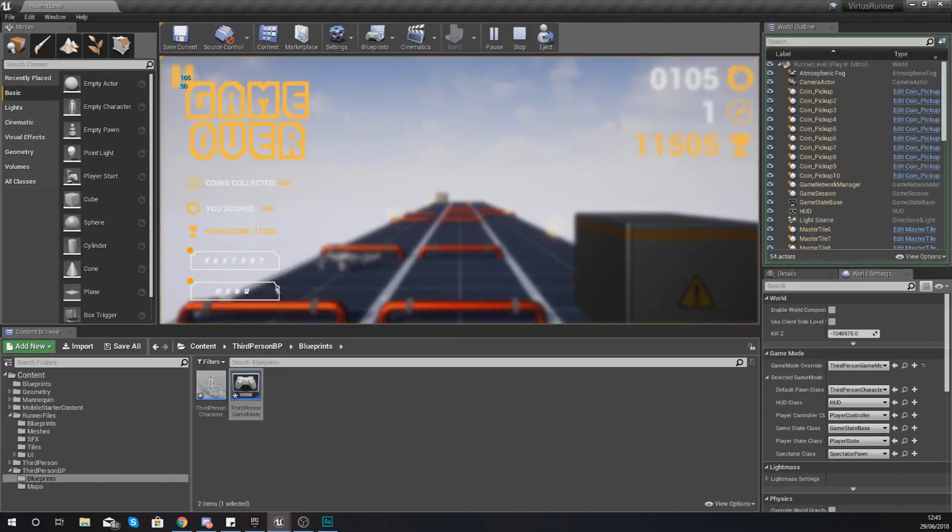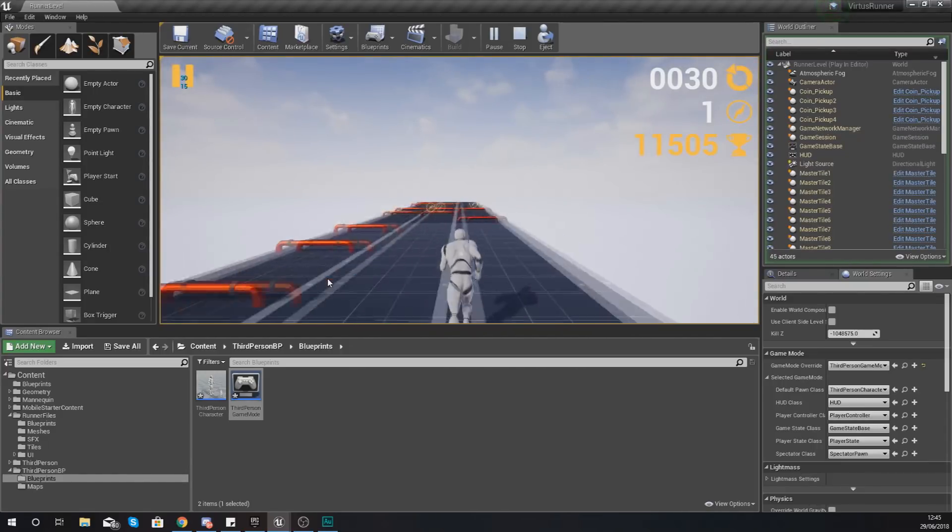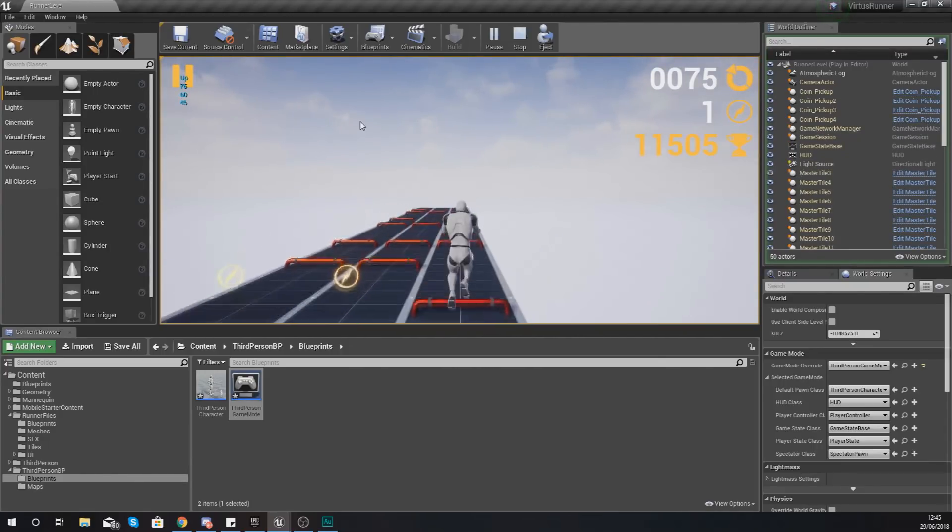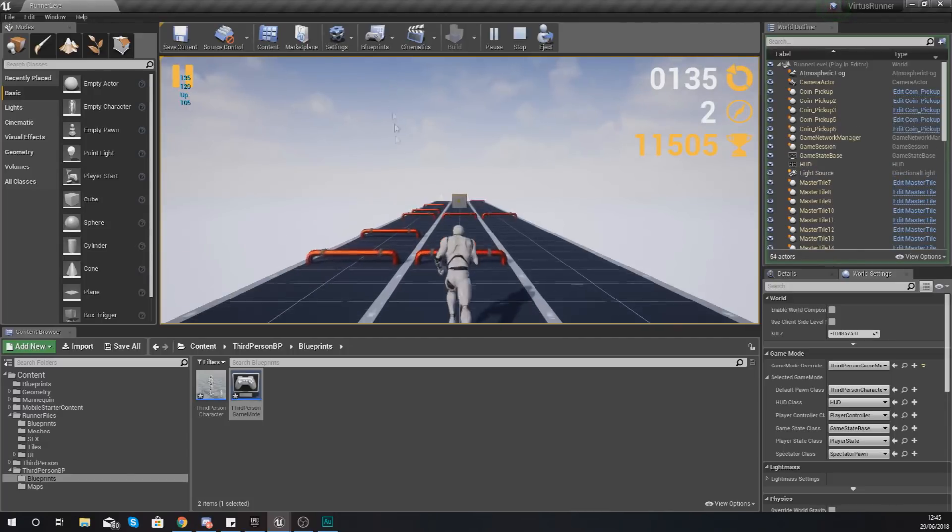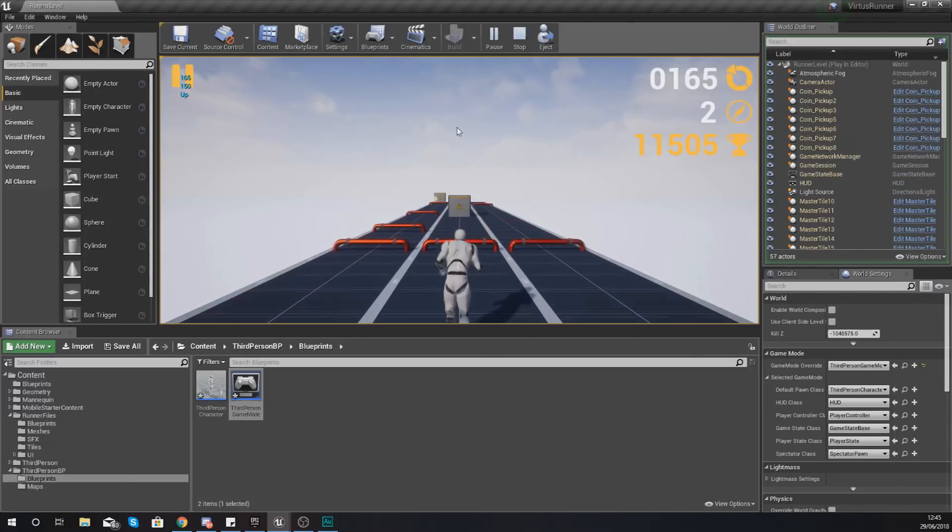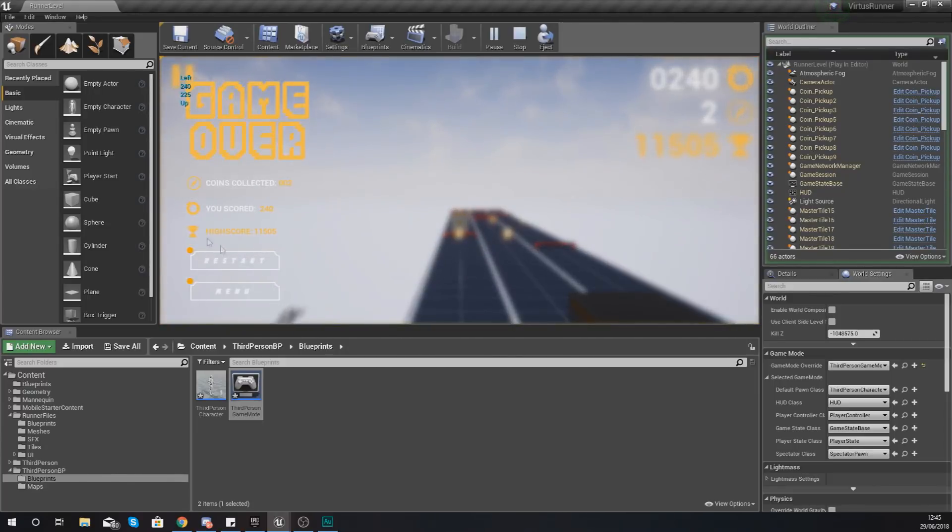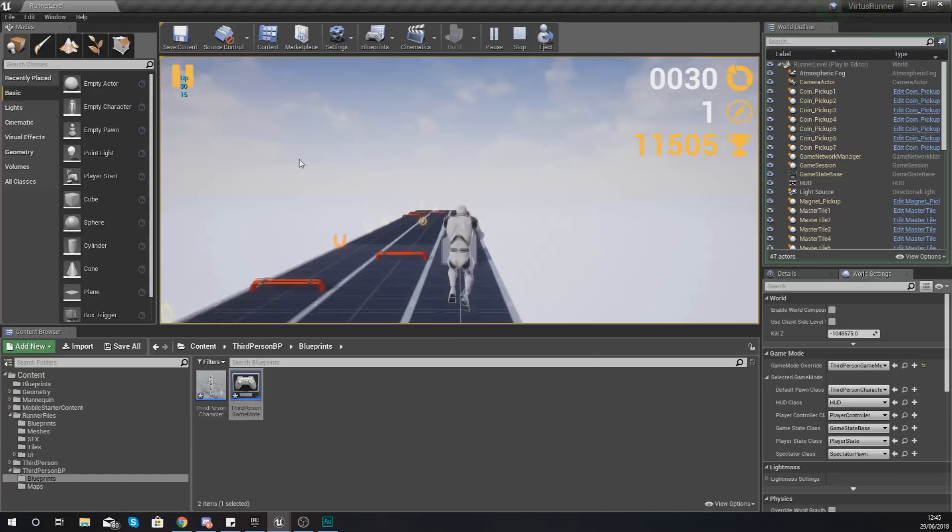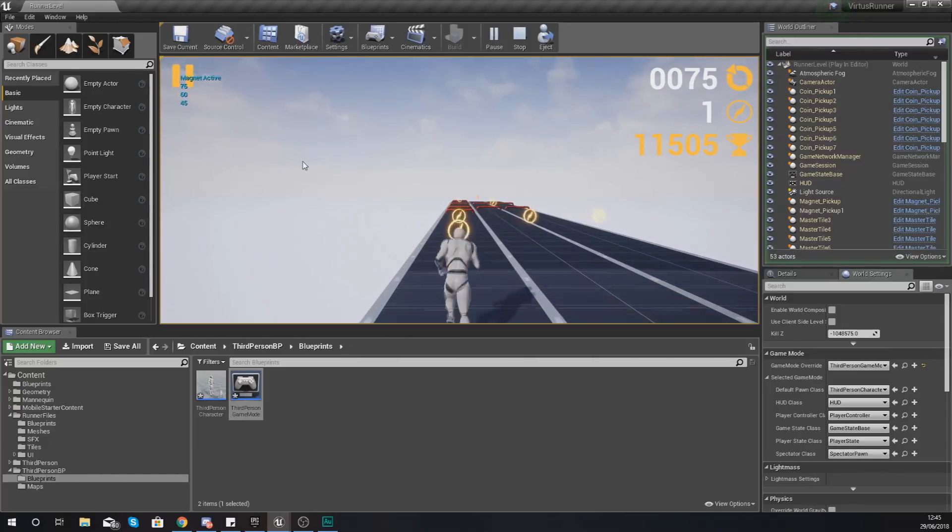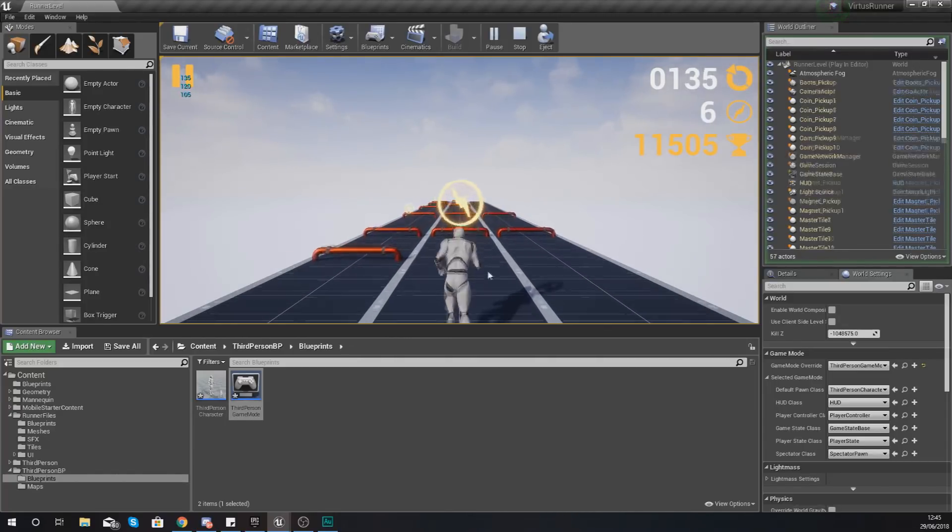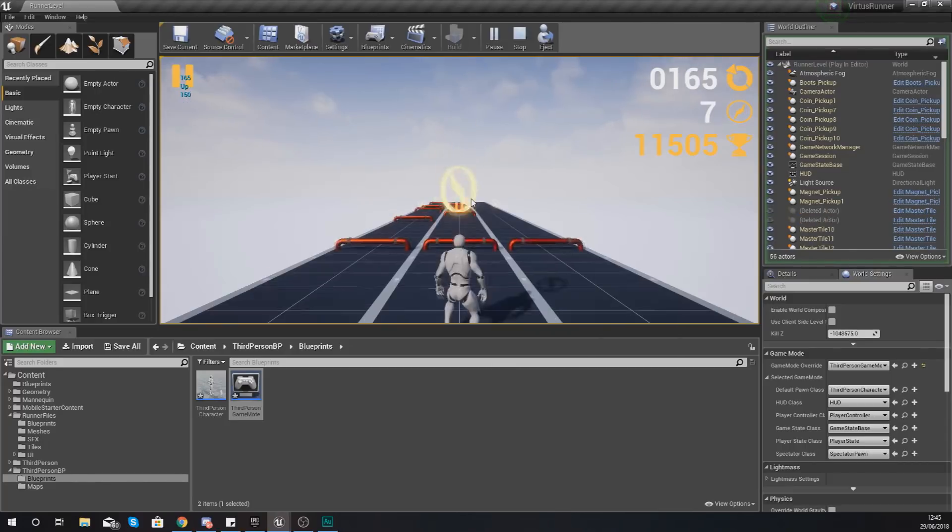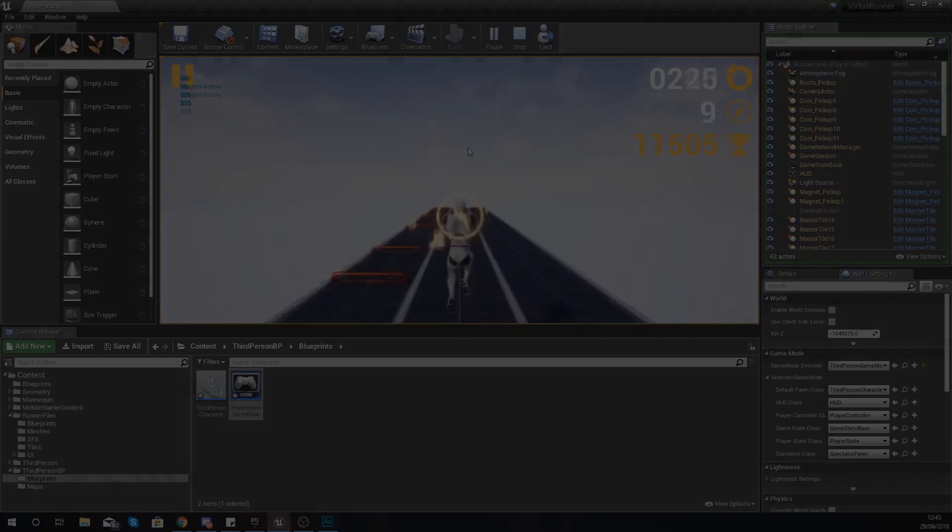So that is pretty much everything fixed up for our endless runner. If you have any other issues I definitely advise going through your code but these are the main ones that have been pointed out to me. But for now that is pretty much everything for this video. In the next video we're going to be taking a look at showing you how you can package this for your Android device, Windows device, whatever it is, and a few quick tips on making sure that it works on Android as well.